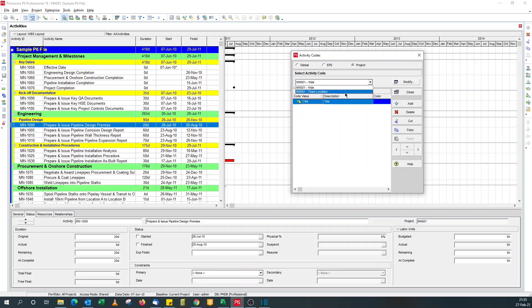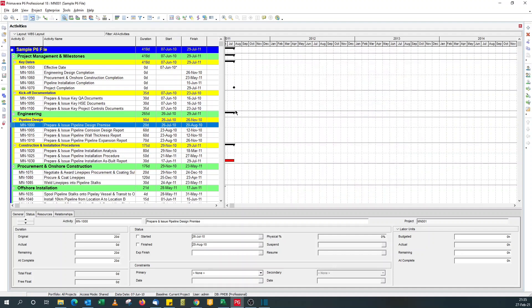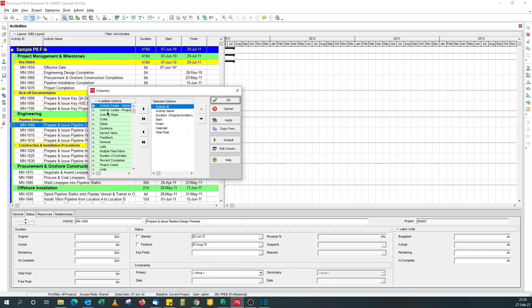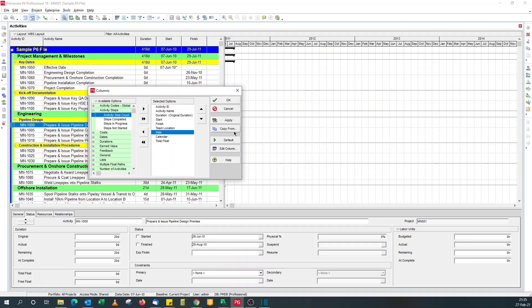I've got another one called team location. So I just defined four locations to show where the members of the team are based. So these codes have been assigned to activities in the schedule.